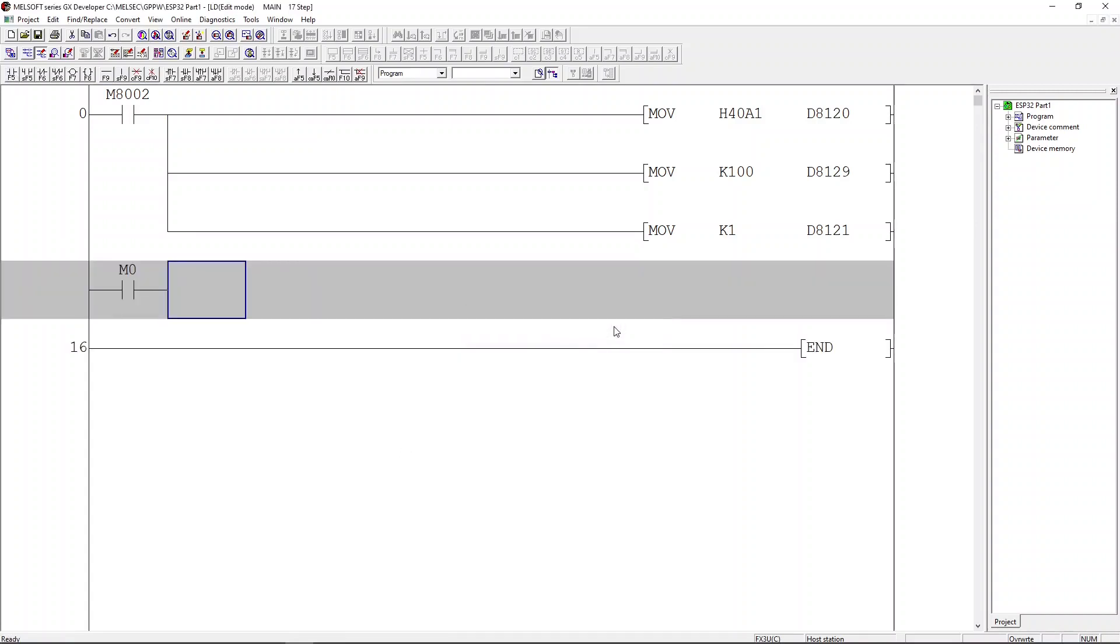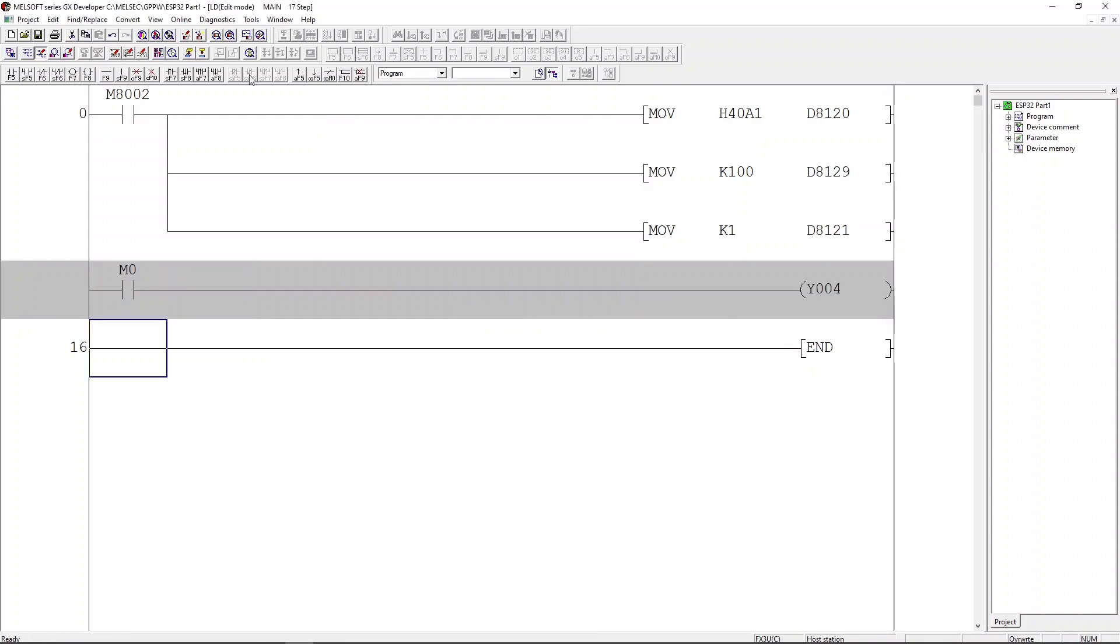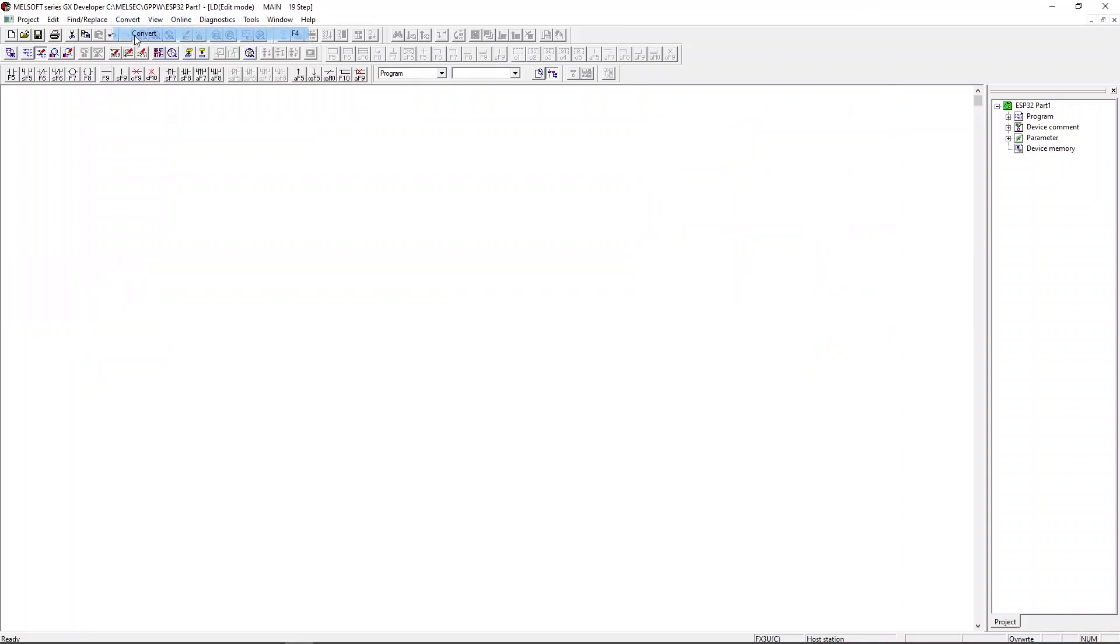We will need to add a rung to our ladder. Let's load M0 and then output to Y4, which is the PLC digital output number 4. Compile the ladder and download to PLC.